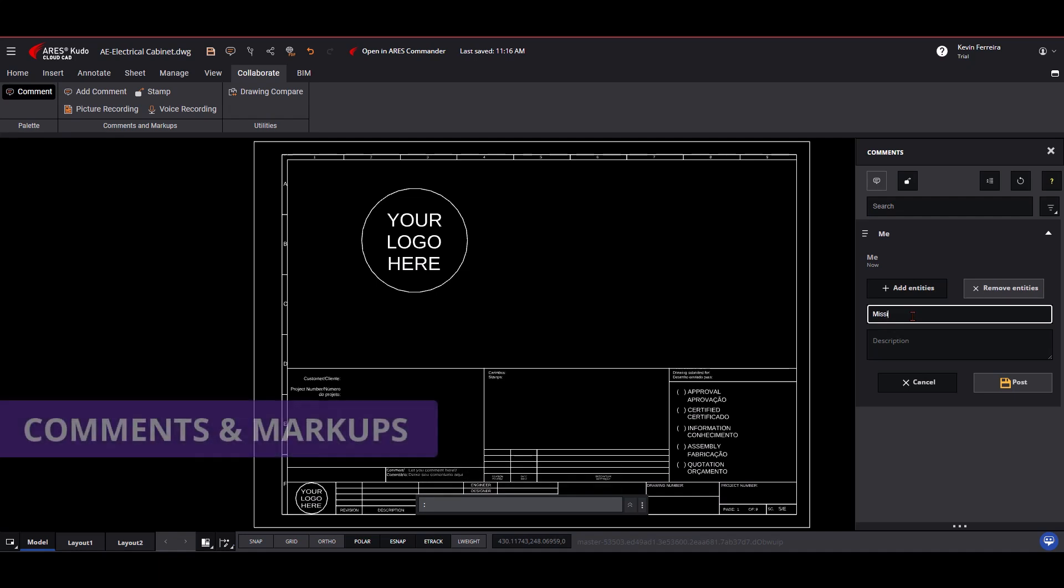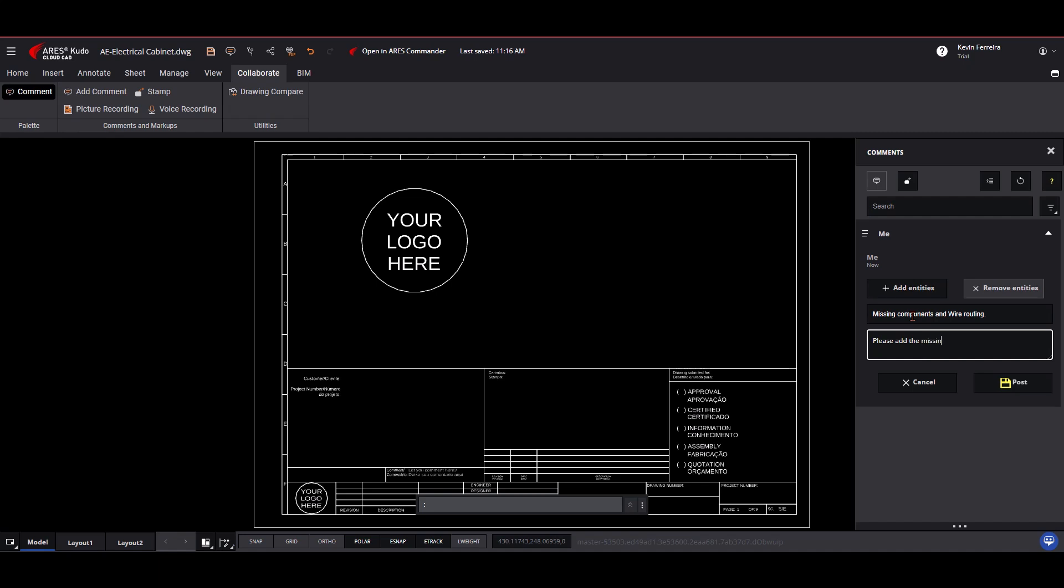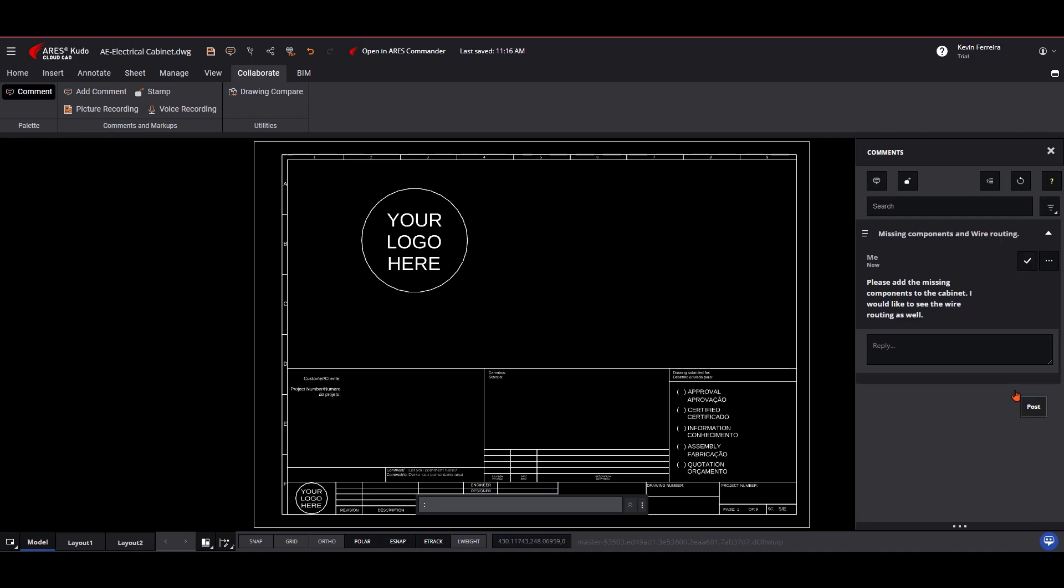Communication is enhanced with Trinity's commenting and markup tools. Standard comments allow users to attach text notes to drawing elements. Markups support multimedia additions, including images, voice notes, and custom stamps.